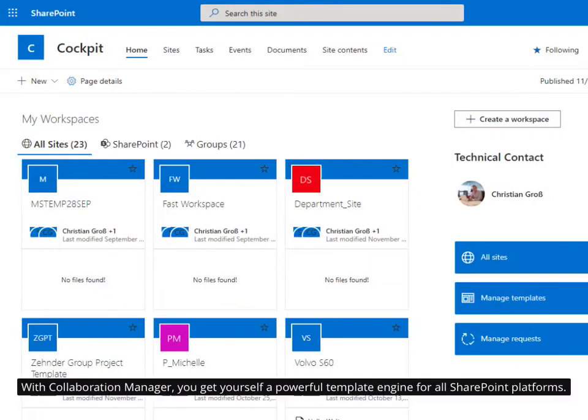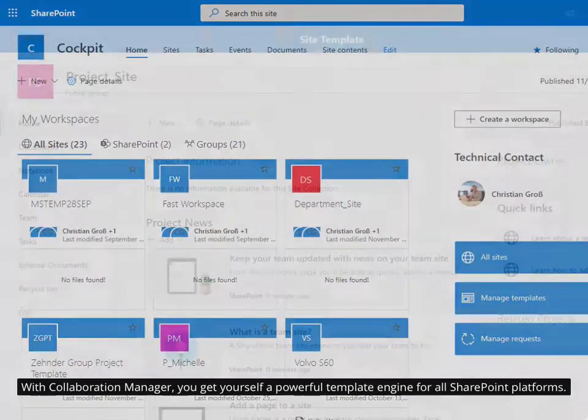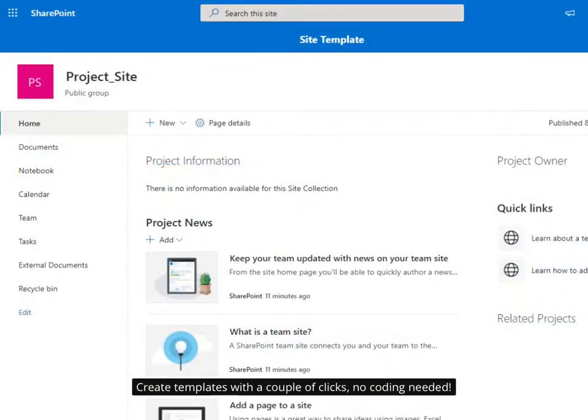With Collaboration Manager, you get yourself a powerful template engine for all SharePoint platforms. Create templates with a couple of clicks, no coding needed.